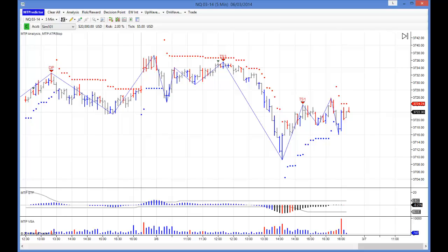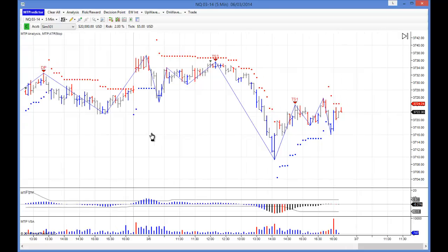Hi everybody, Steve Griffiths here, developer of the MT Predictor software program. In today's video, I would like to use our new MTP RT Addons for NinjaTrader 7 to take a look at a lovely, what we call Holy Grail, trade setup that unfolded on the 5-minute NQ yesterday.